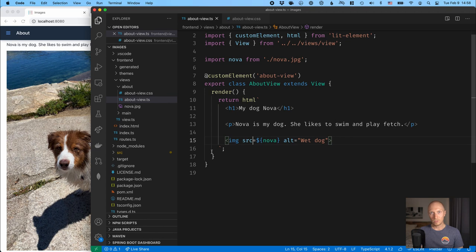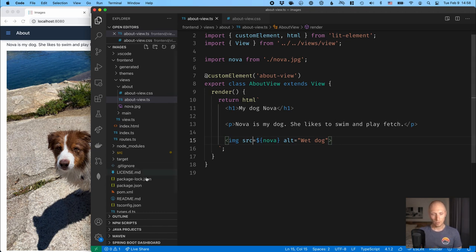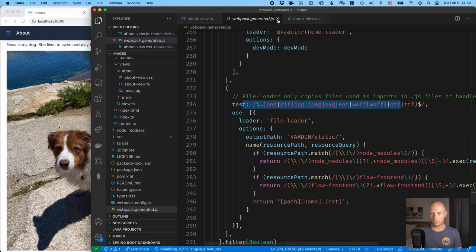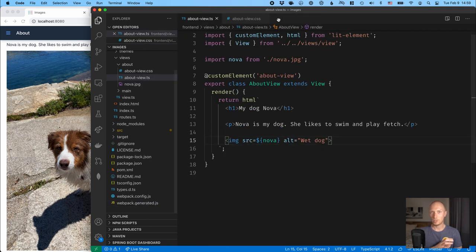For this to work, you need to have Webpack file loader configured, which is something that Fusion already comes with. So you can see that it's already configured to load any image files and font files and such by copying them over to a static folder.